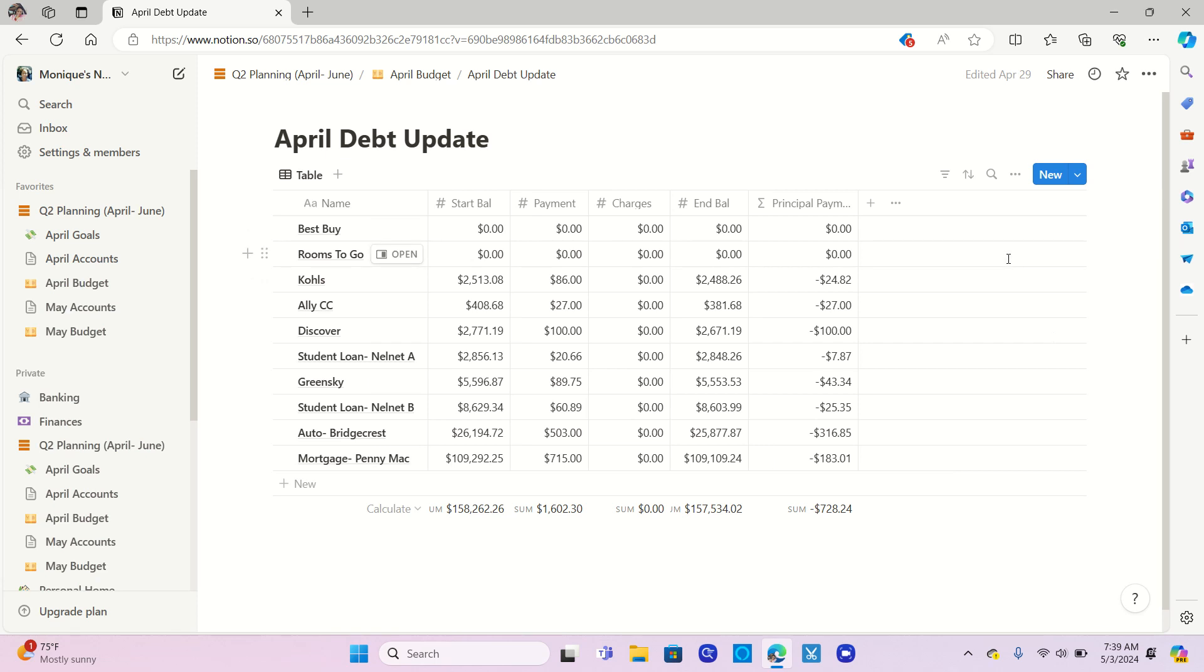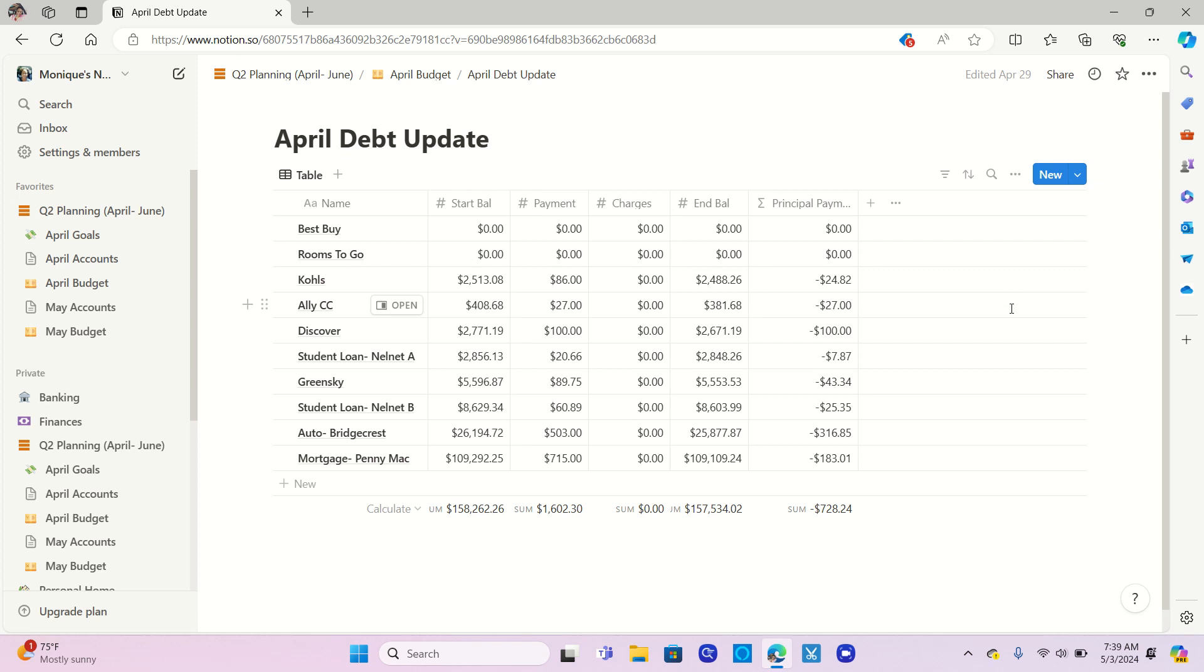Best Buy and Rooms to Go are both at zero. Because I have not used those cards and I've already gotten those balances taken care of. Kohl's, I did the standard minimum payment, $86. $24.82 went towards the principal. Alley got its minimum $27. That whole $27 went towards the principal because I'm on 0% interest there.